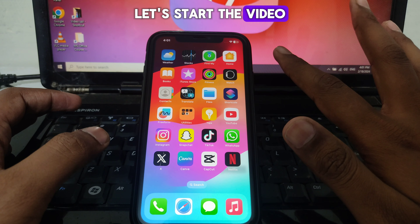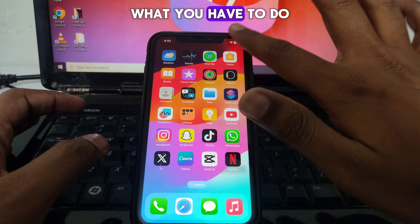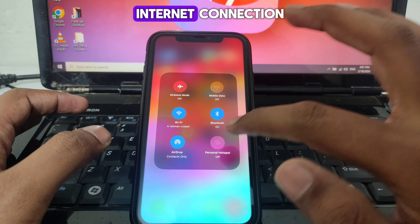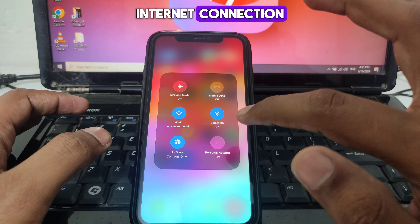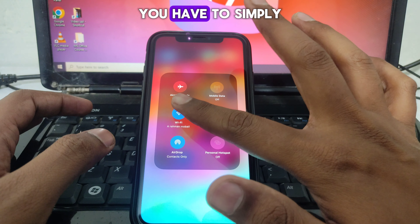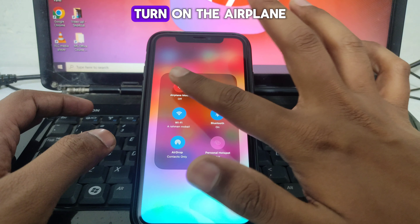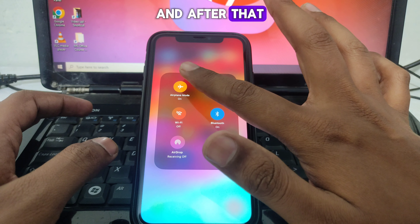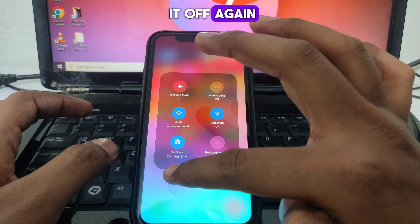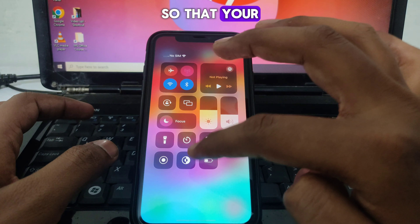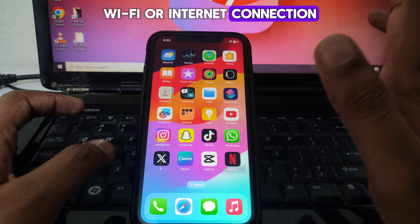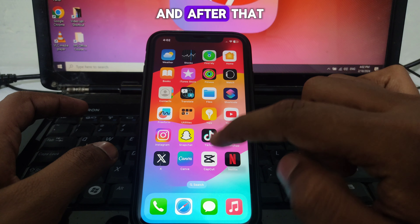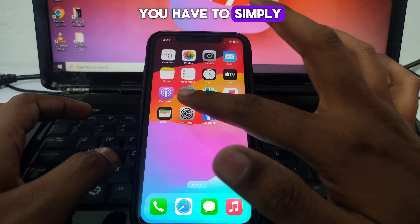First of all, make sure you have a proper internet connection. To do this, simply turn on airplane mode for a few seconds and then turn it off again, so that your Wi-Fi or internet connection can work properly.